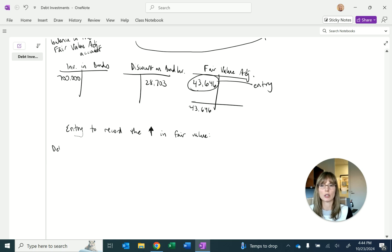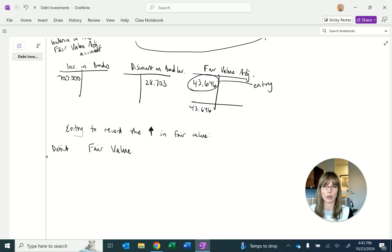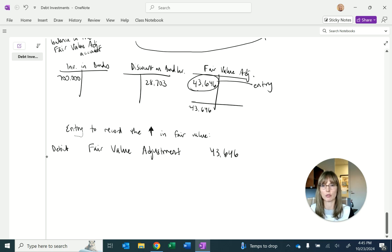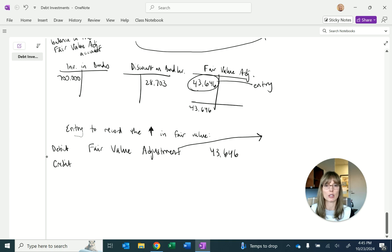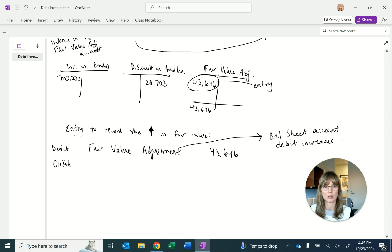The entry to record the increase in fair value: we debit to increase the fair value adjustment account by $43,646. If the fair value had been below amortized cost, we'd credit to reduce it. Note that the fair value adjustment is a balance sheet account and a debit increases assets — it's not obvious just from the account title, so we have to remember this.